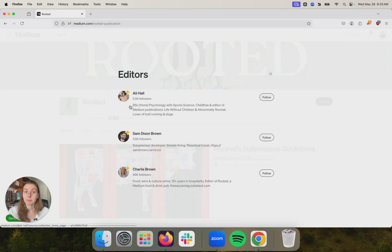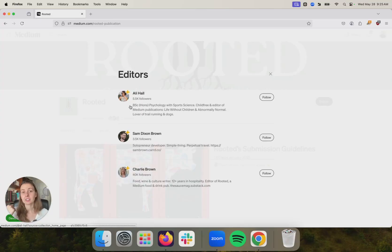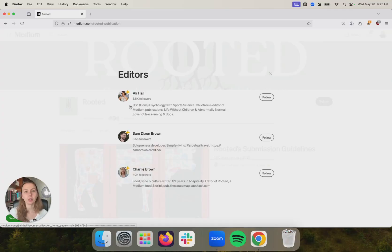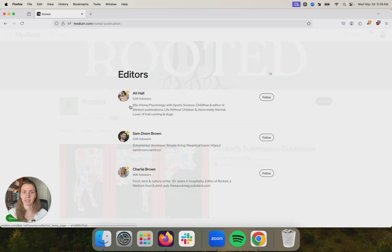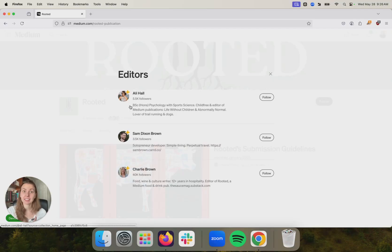The benefit of working with a publication is A, the editors of publications can be really hands-on and they can help you polish your story and get it to the next level. And B, especially as a new writer, if you don't have an existing audience on Medium, publishing in a publication means that your story is going to be shown to followers of that publication, even if they don't follow you.